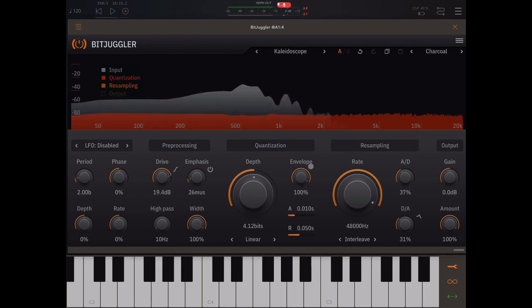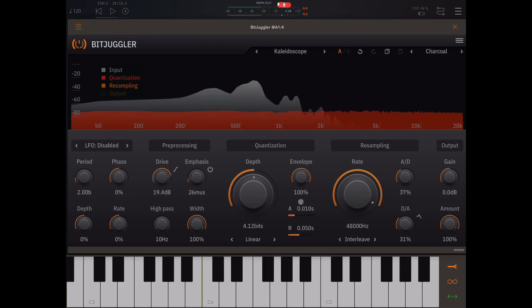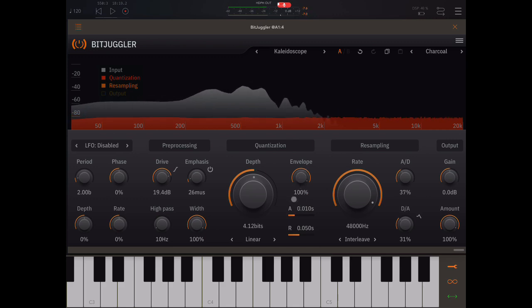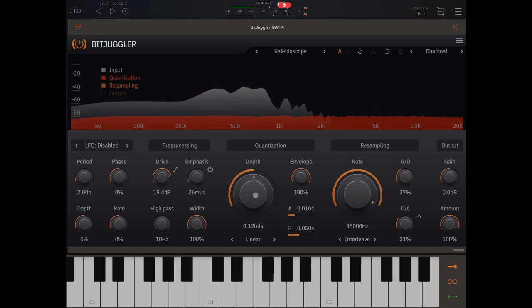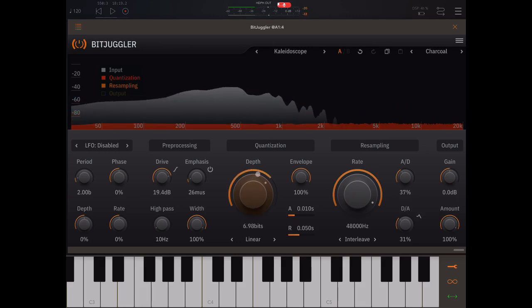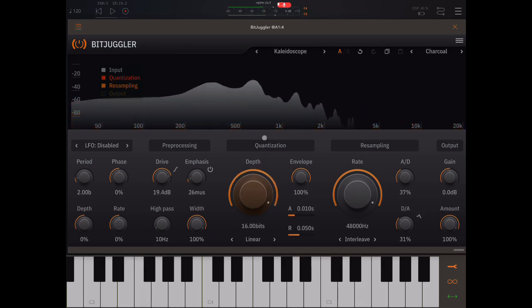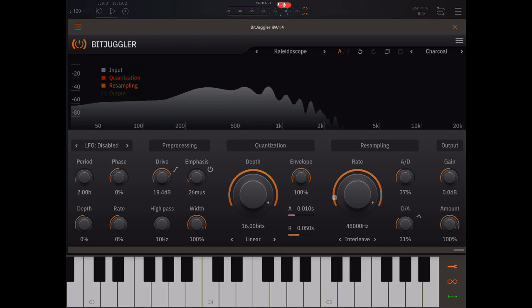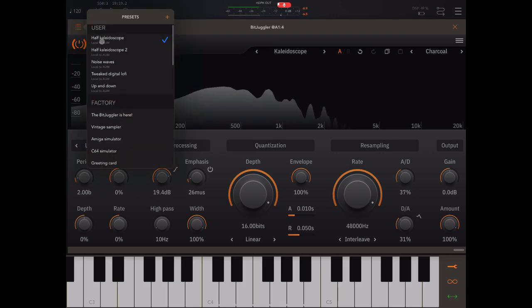What's cool is that we've got an envelope follower here that we can apply if we want. We've also got an LFO. So let me get something that'll let you hear that.